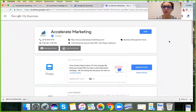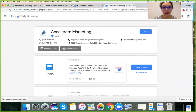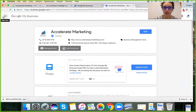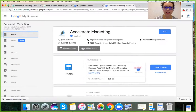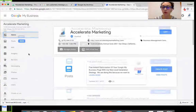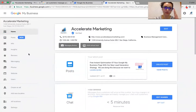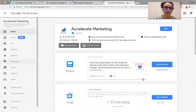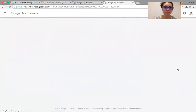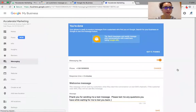Sometimes when you log in it just shows you this, so you have to click on the hamburger menu over here on the left-hand side in order to get to the menu. Go to 'Messaging' and ta-da!